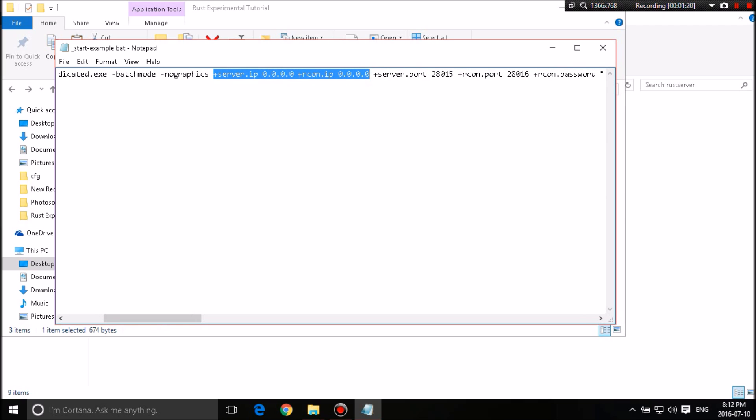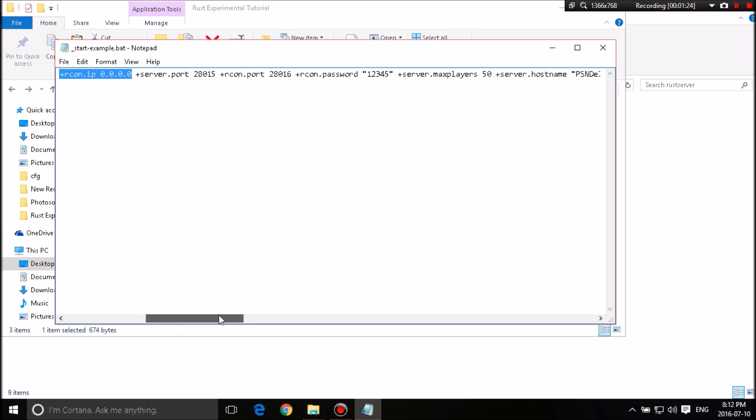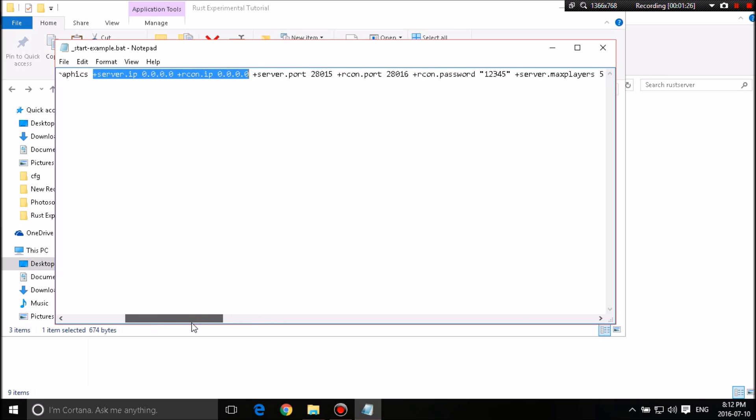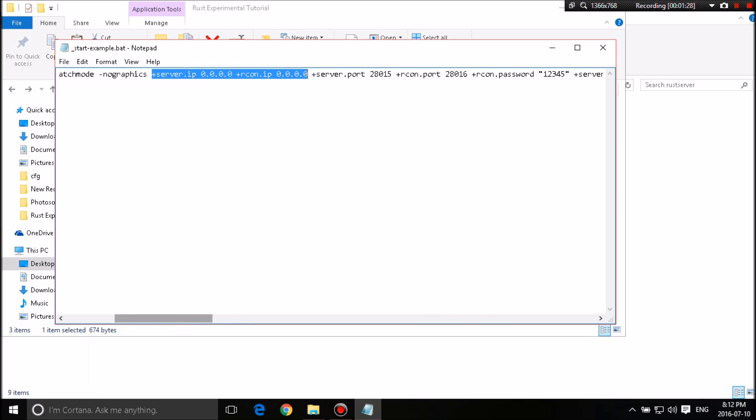This is basically a replica of it. Just the passwords and all the security information has been changed and server names and stuff like that. So now leave that there.